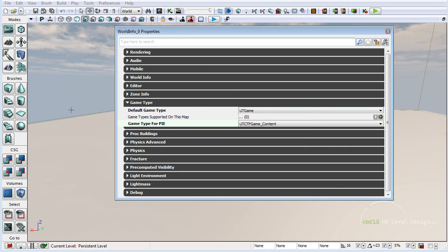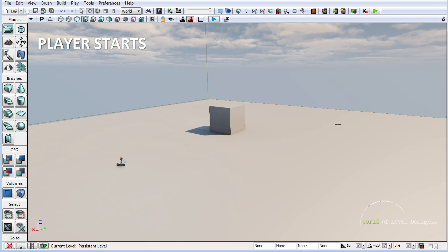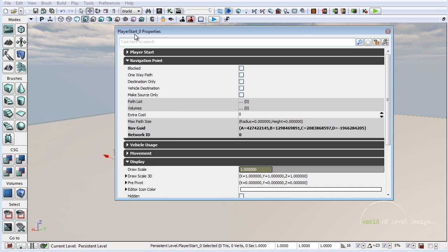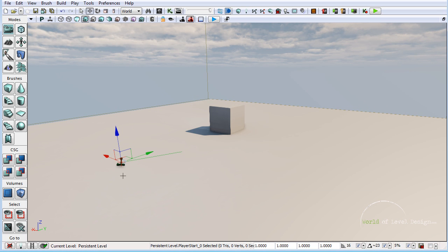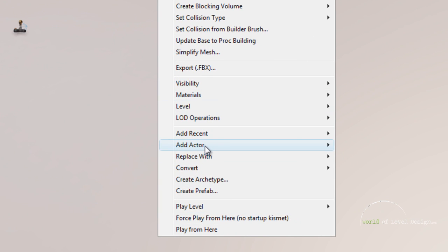Now before we go into setting up for deathmatch or capture the flag, let's cover a few more things: path nodes, player starts, weapons, items, jump pads, etc. First, let's insert player starts. For a deathmatch map or a capture the flag, you need player starts. The default player start is right here — double clicking shows it is a regular player start. To insert more player starts, right click and go to Add Actor, and you can add Player Start.